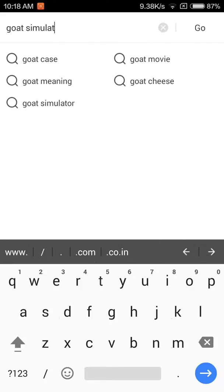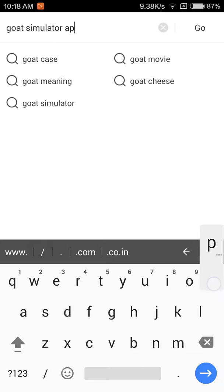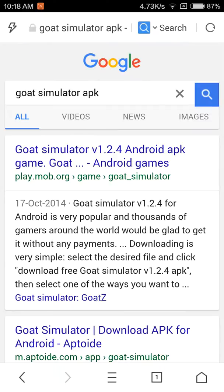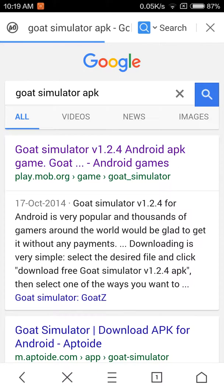The first result you get is Goat Simulator version 1.2.4 for Android from play.mob.org. You can basically download the APK from this page.